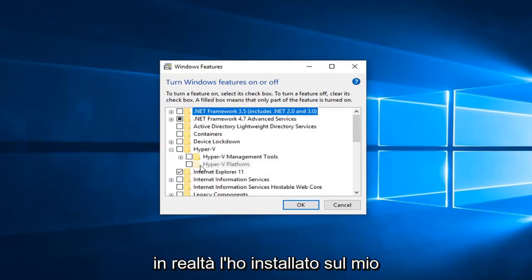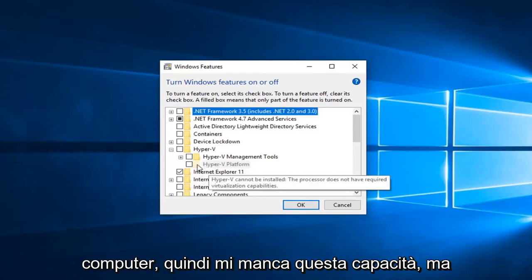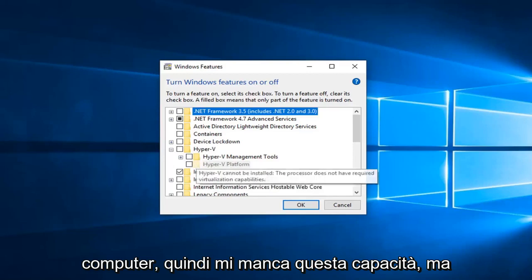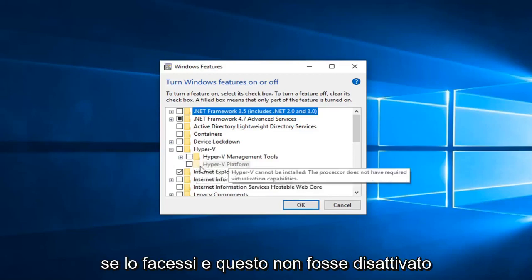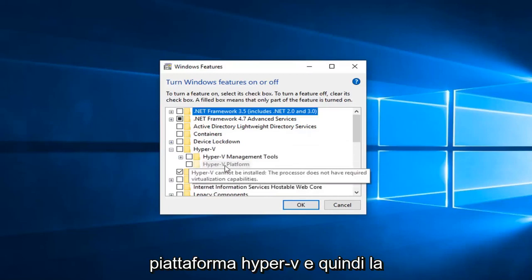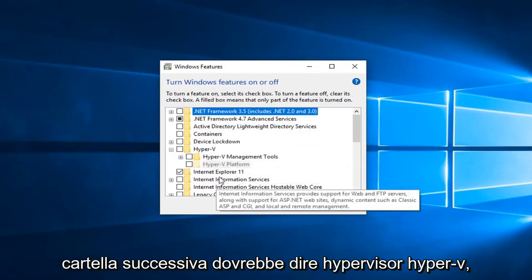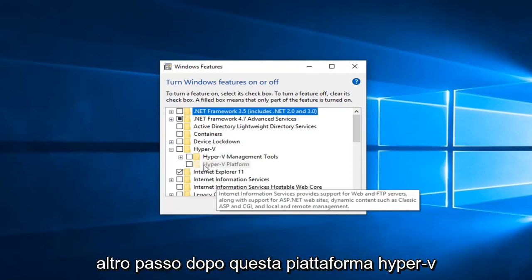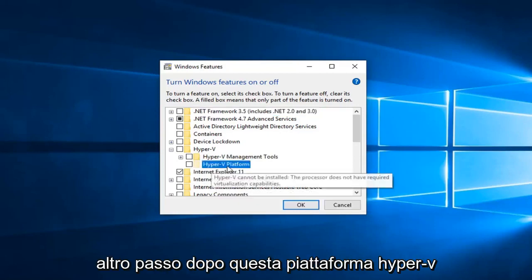However I cannot actually have it installed on my computer, so I lack that ability. But if you did and this was not grayed out, you would click the little plus sign next to Hyper-V platform. And then the next folder should say Hyper-V hypervisor. Just check mark that.